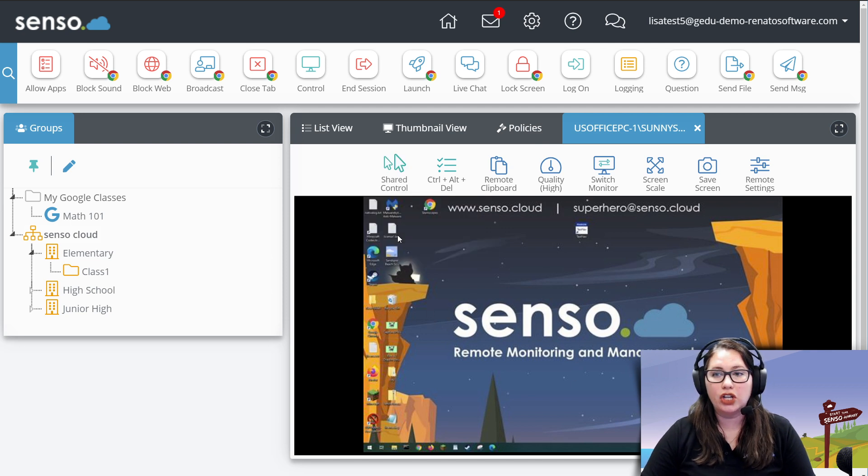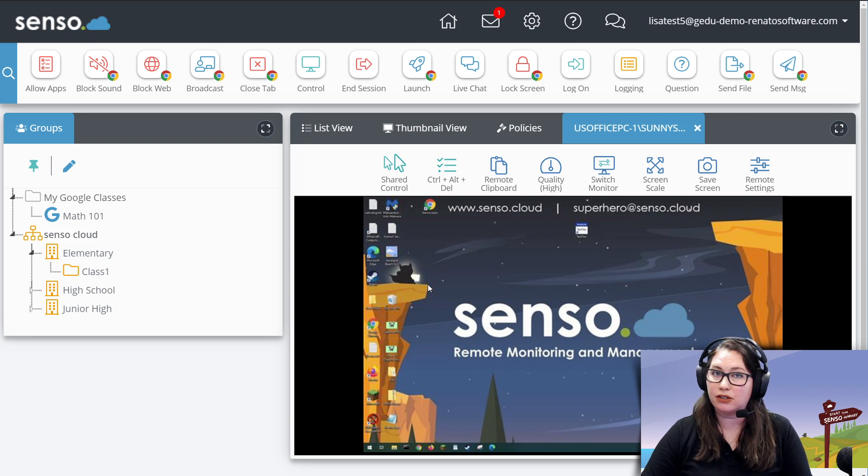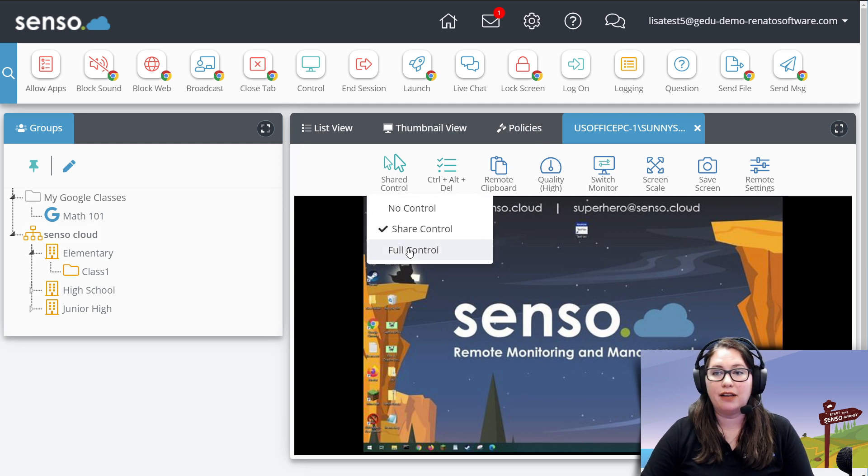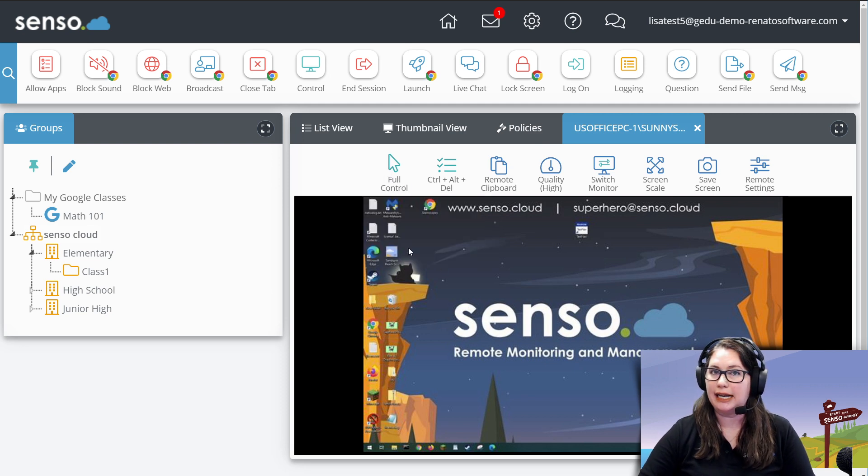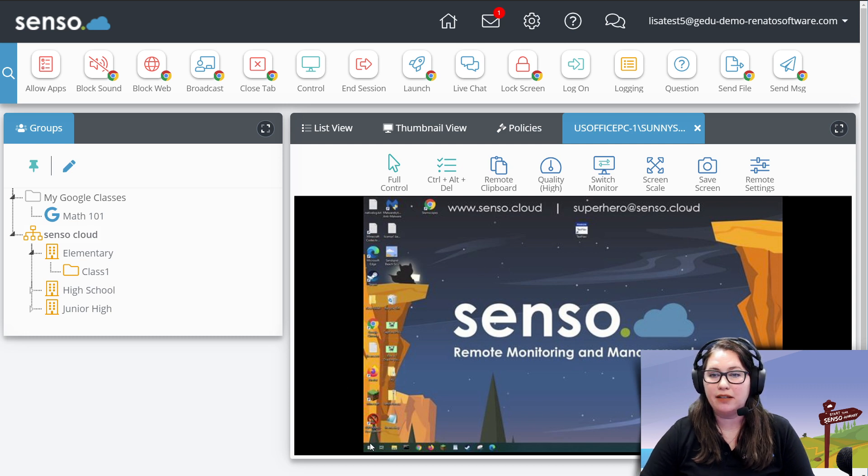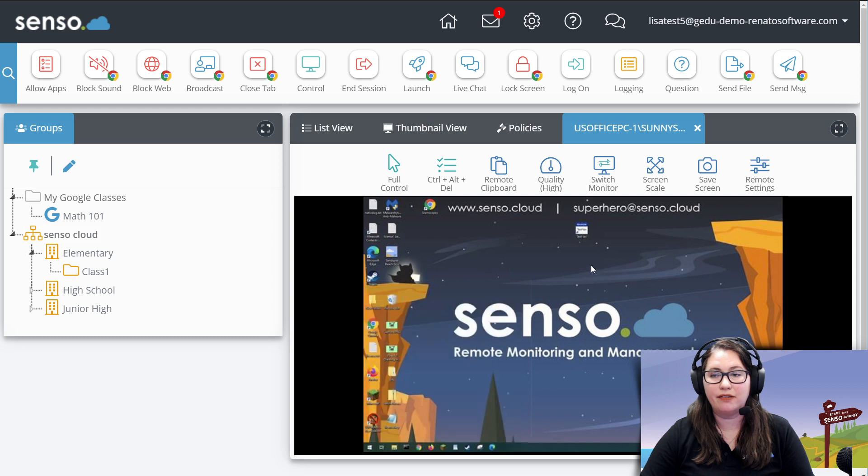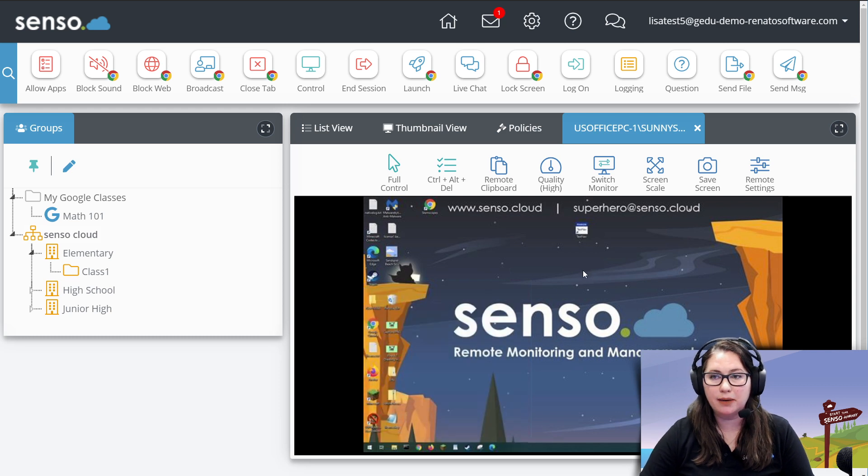I can go to shared control. That means I have control. The end user has control as well. And then I have full control, meaning I have full control. They can't click on anything or change anything.